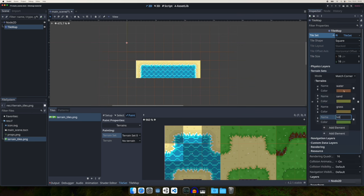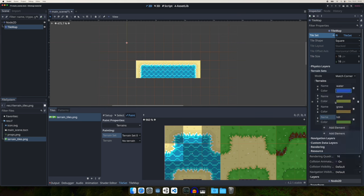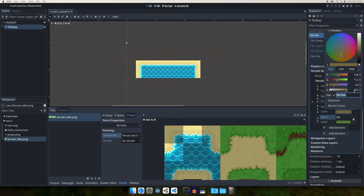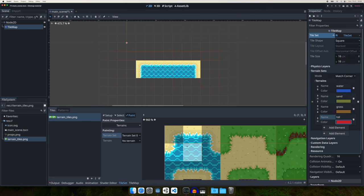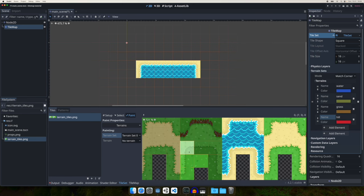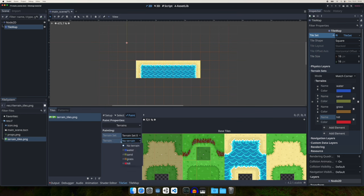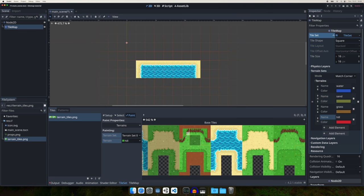You can also select a color for each terrain — the color should be unique because it tells you which terrain is used on a tile. Let's set water to blue, sand stays as-is, grass to brown, and hill to red for better visibility. Now let's start painting with hill, since it's the highest terrain. Select all the hill tiles, then in the Paint tool select Terrain Set Zero, Terrain: Hill, and color every tile that contains hill.